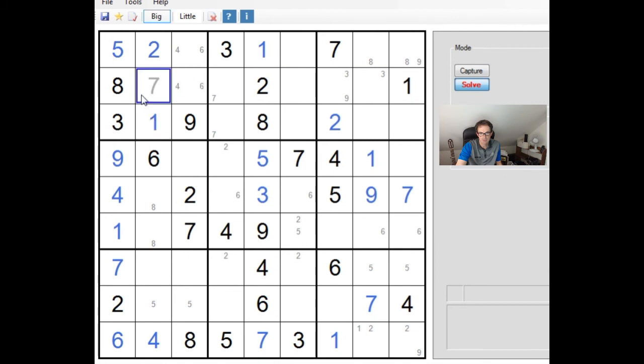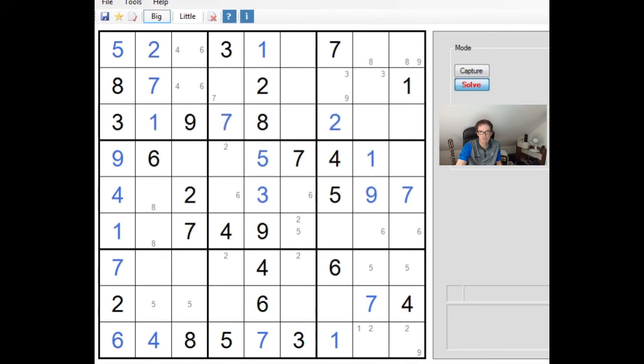This has to be a 1 now, this has to be a 7. This has to be a 7. Let's remove this 7 here.